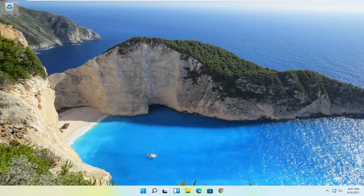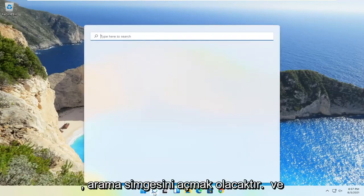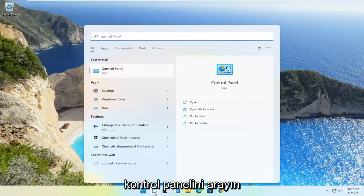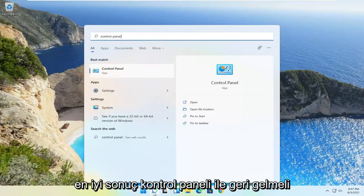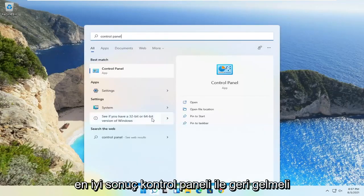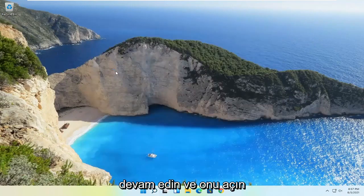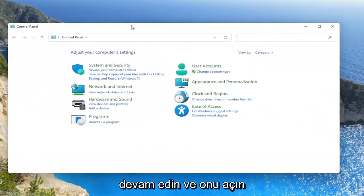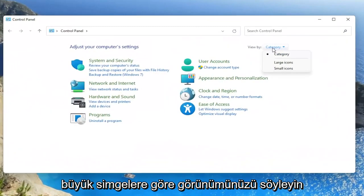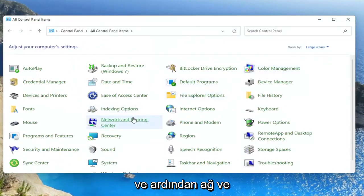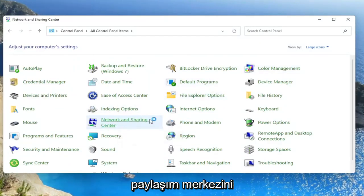Something else you can try here as well would be to open up the search icon and search for control panel. Best result should come back with control panel. Go ahead and open that up. Set your view by to large icons. And then you want to select network and sharing center.